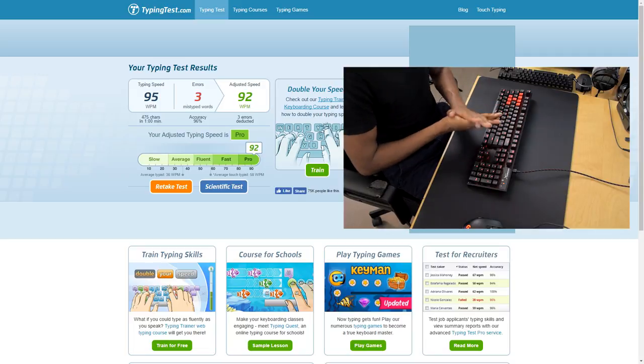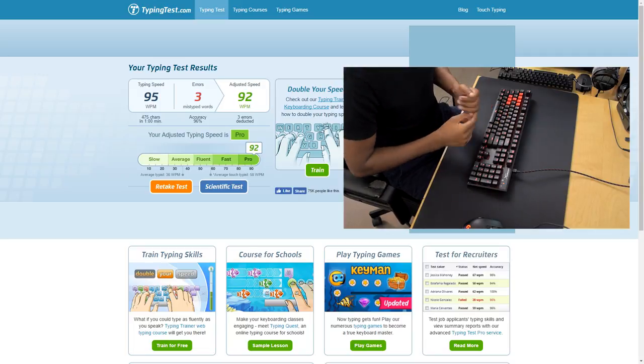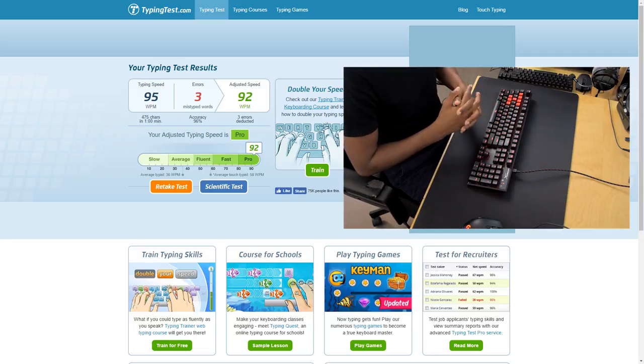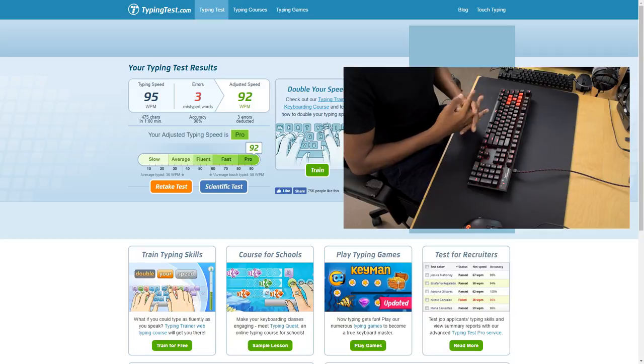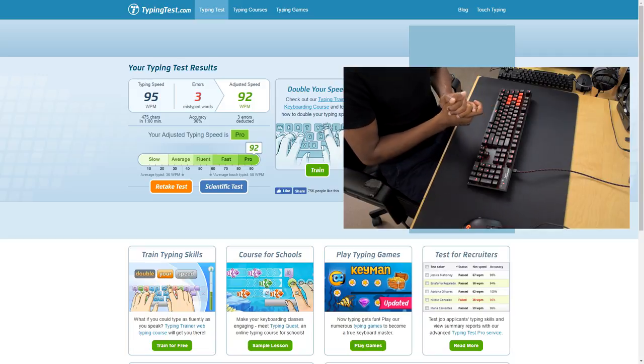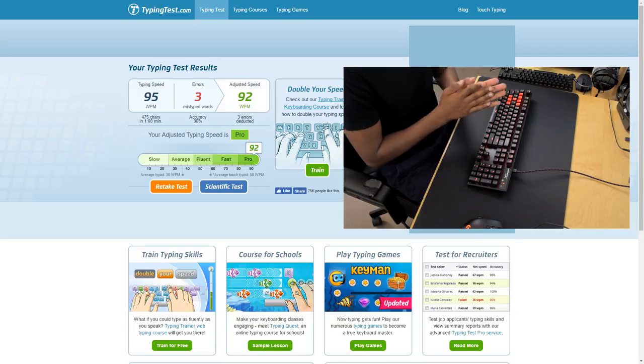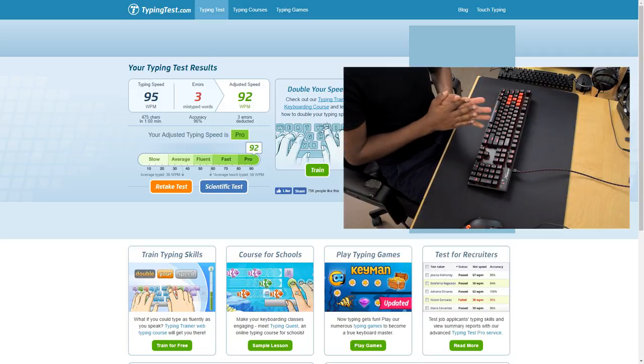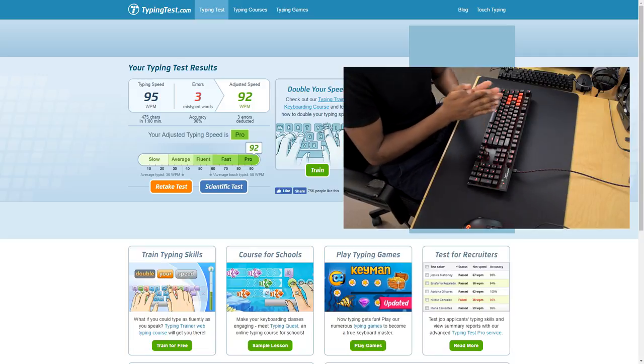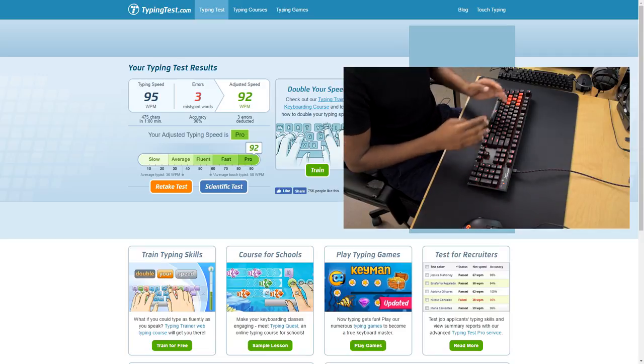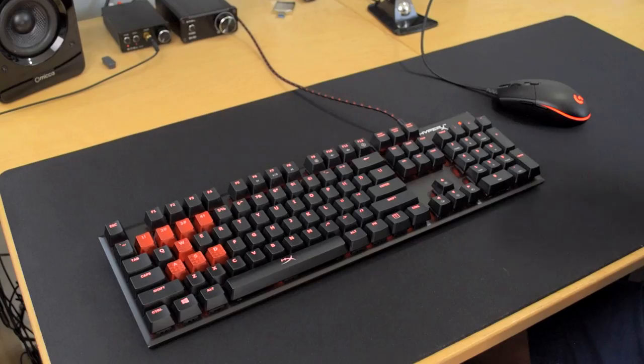All right, let's see what we got. Damn. So we had 95 words per minute, three errors, with an adjusted speed of 92 words per minute. Not bad. As you can see, I am a pro. Not surprising there.